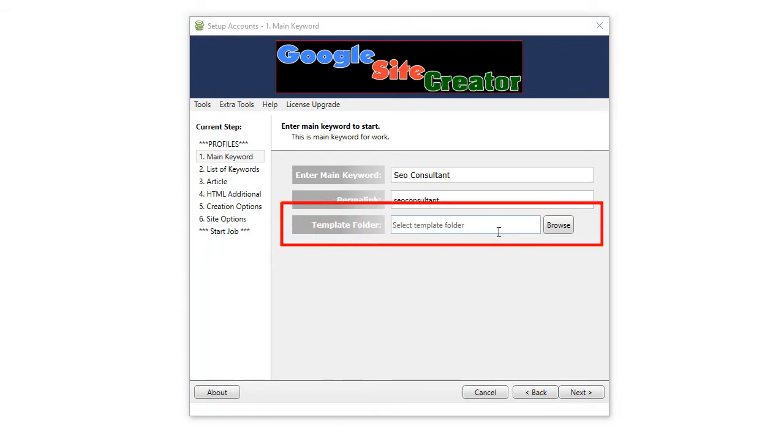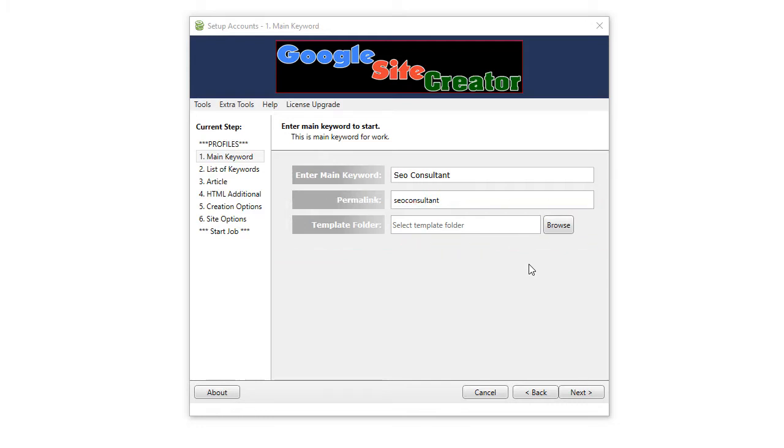Now, if you want to use the default HTML template in the software, ignore that. If you'd like to...